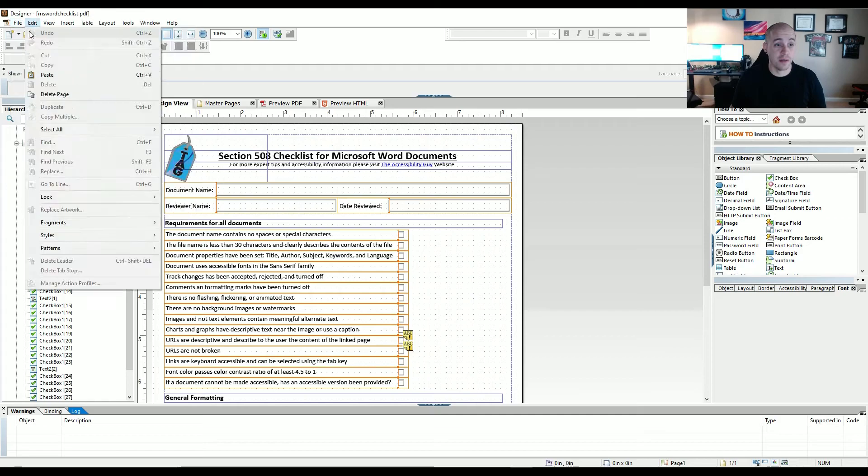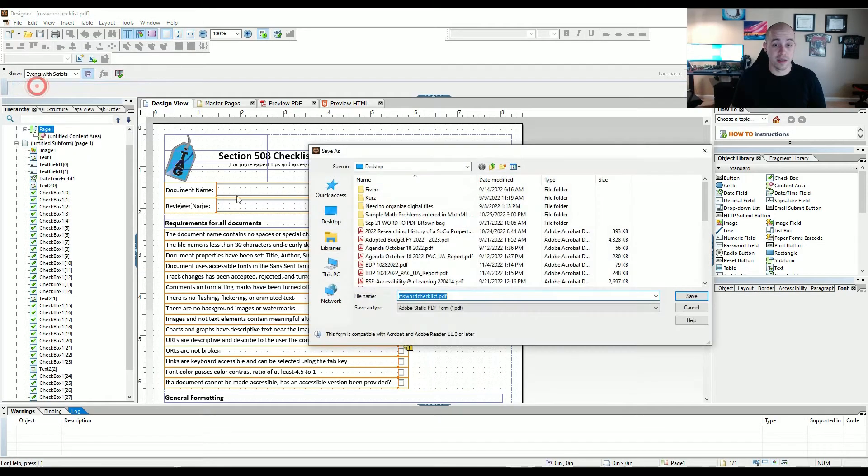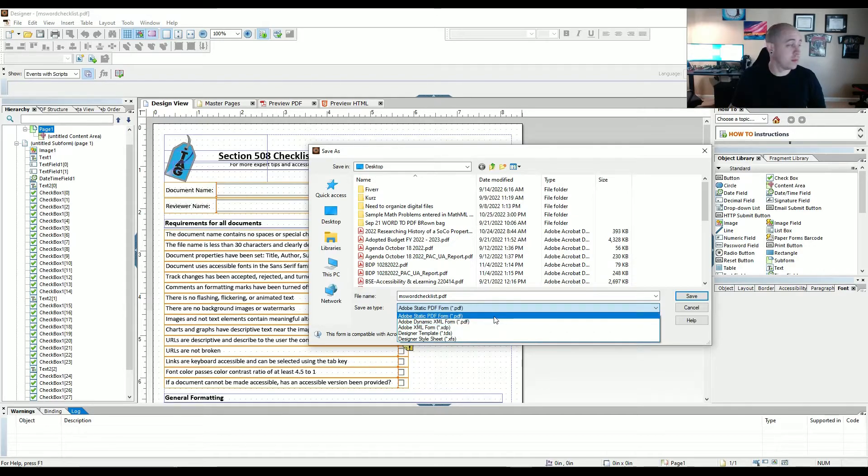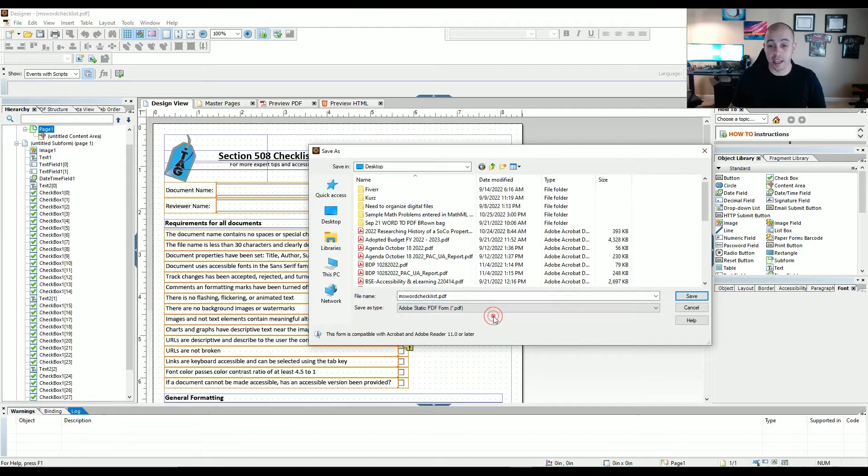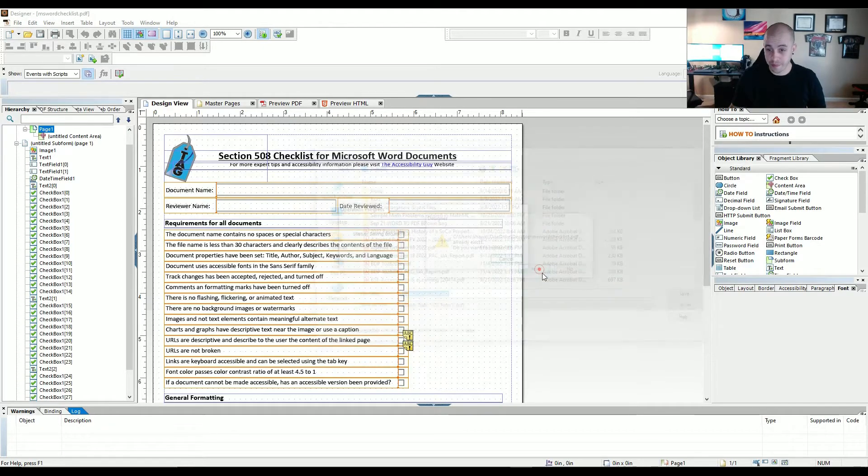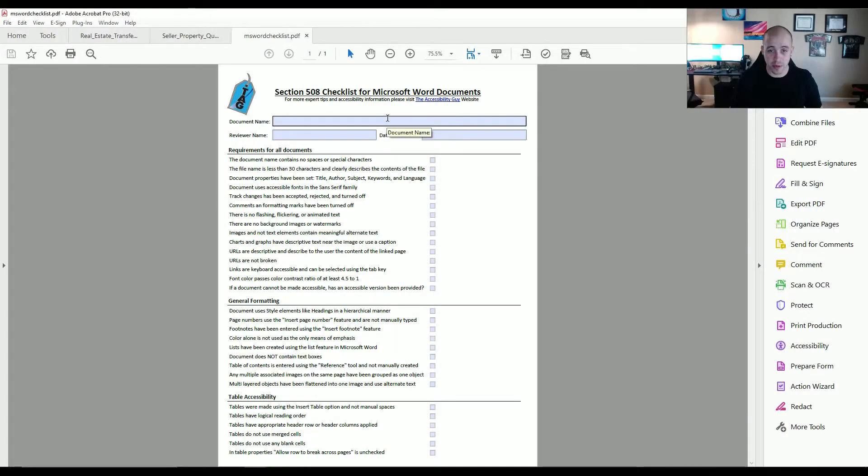To do that, I'm going to select file, save as, and I'm going to change the drop down menu from dynamic XML form to Adobe static PDF form. And then I'm going to select save the document.